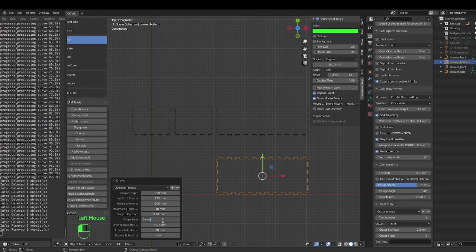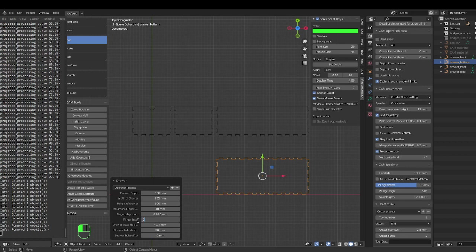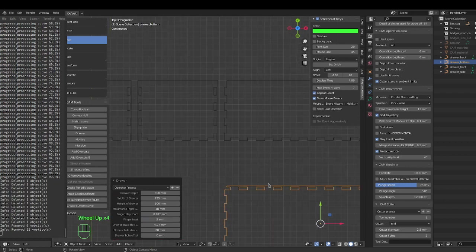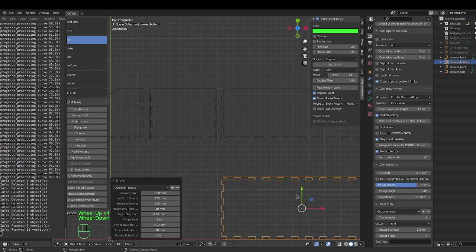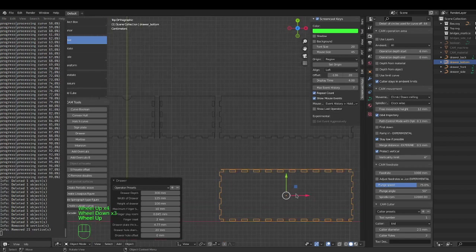Finger inset here is to allow you to make mortises instead of a box joint. It'll make mortises out of the front bottom and the back. So we'll choose two millimeter. There you go, it makes mortises instead of box joints.